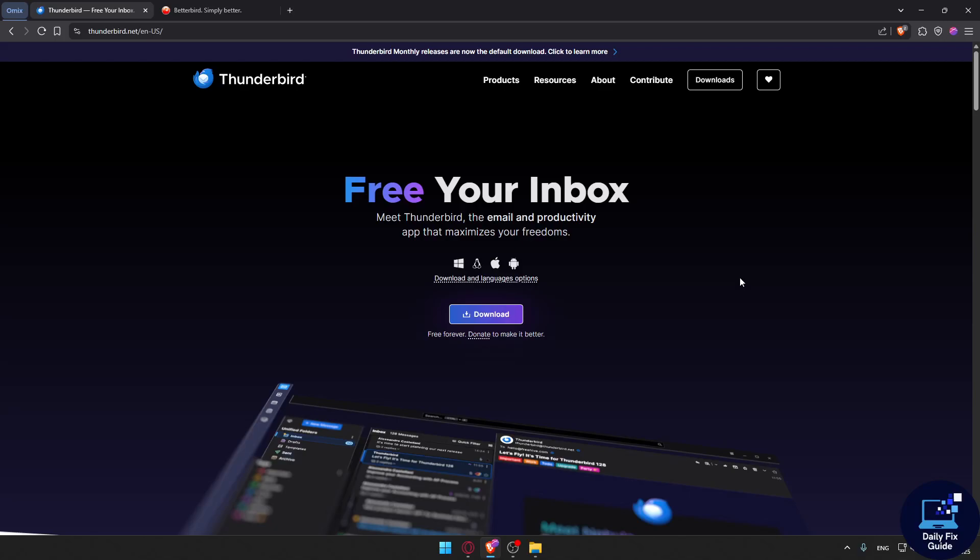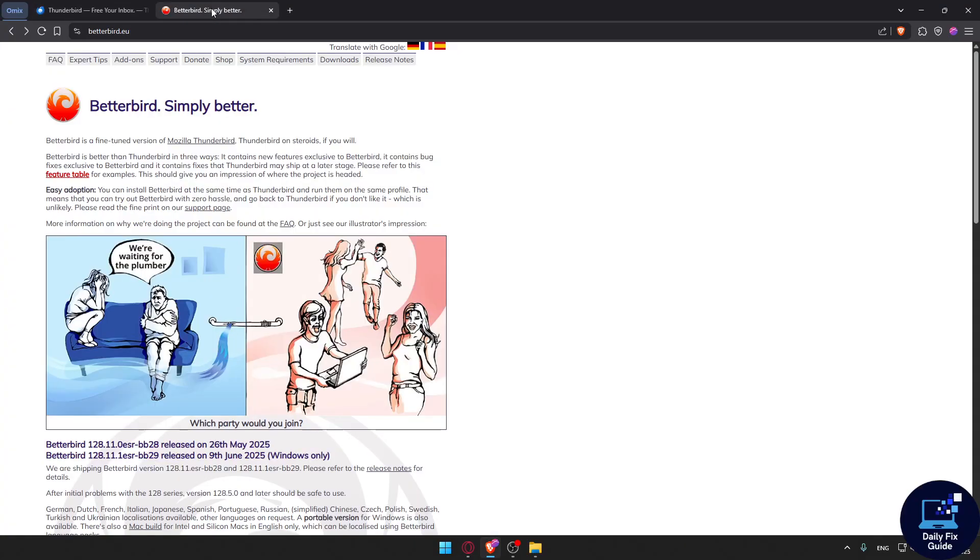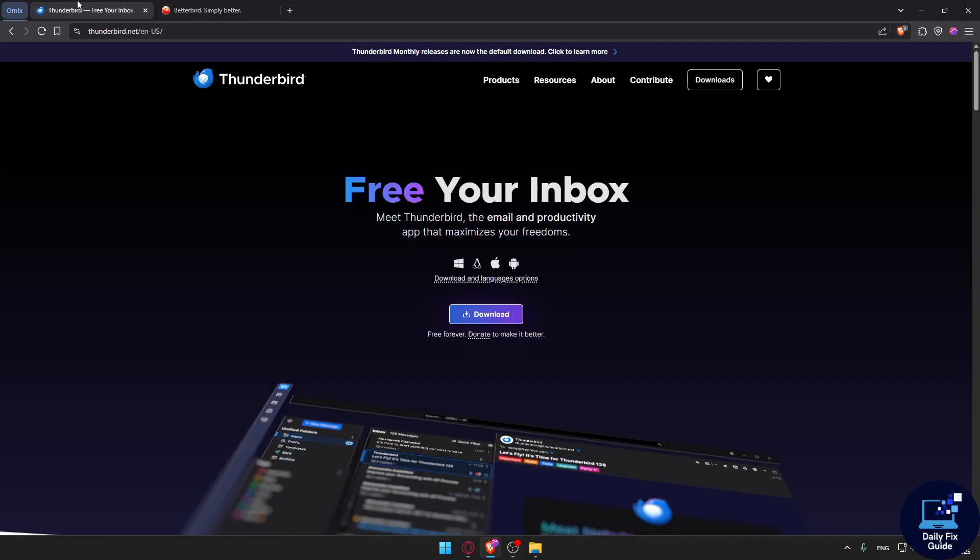Welcome to DailyFixGuide. In today's video, we're going to talk about which is better in 2025. Is it Thunderbird or Betterbird?